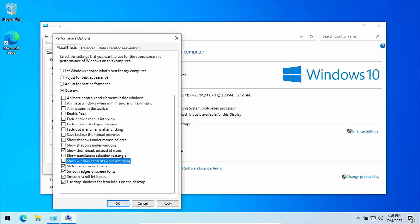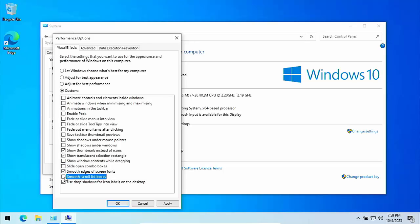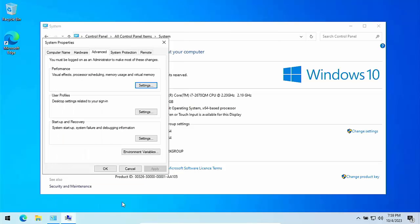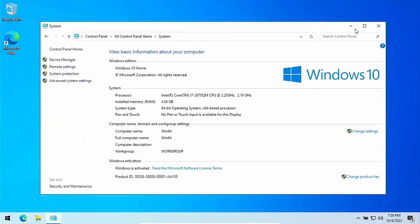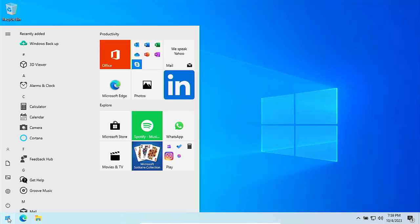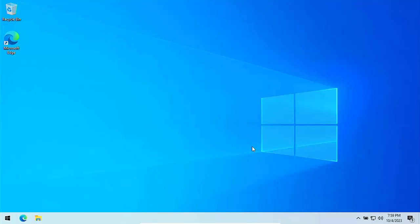Slide open combo boxes, untick that. Smooth edges of screen fonts, leave that ticked. Smooth scroll list boxes, untick that. And untick use drop shadows for icon labels on desktop. Then click on apply and then click on OK. OK again and then click on the cross. But that should hopefully speed up the time it takes for things to appear.